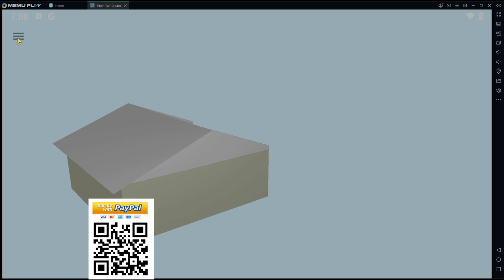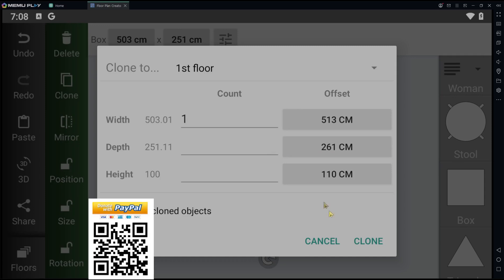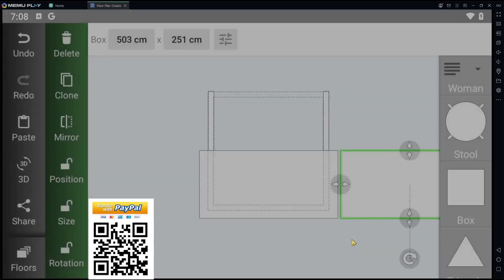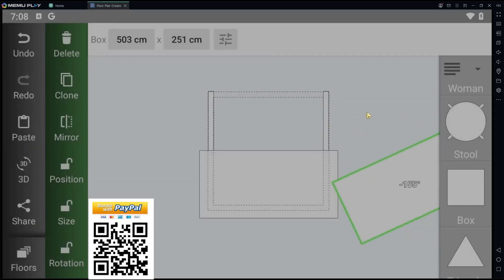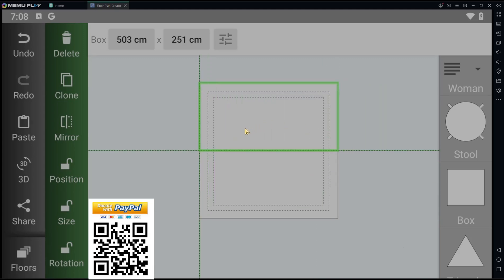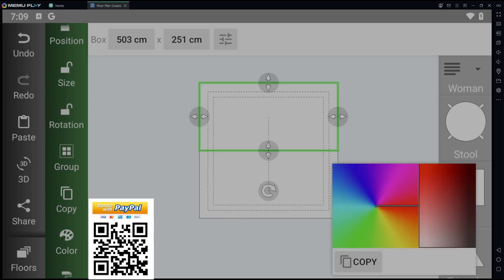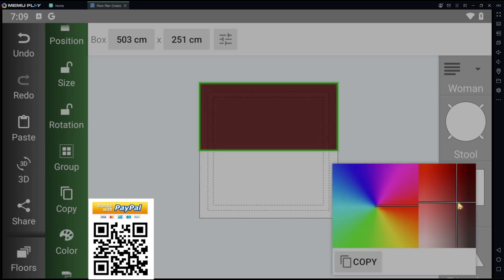Next, you can duplicate using the clone tools. Clone and rotate 180 degrees, then move it here. You can also change the color using the color option.